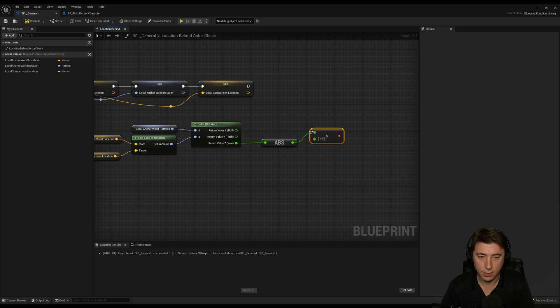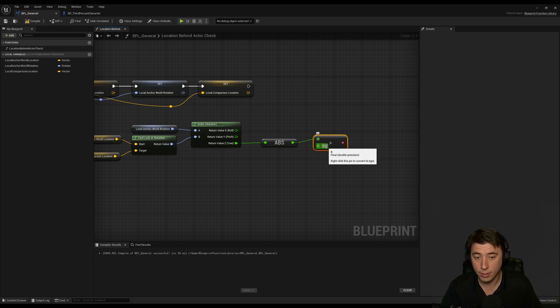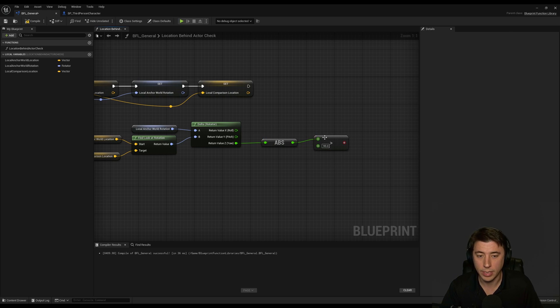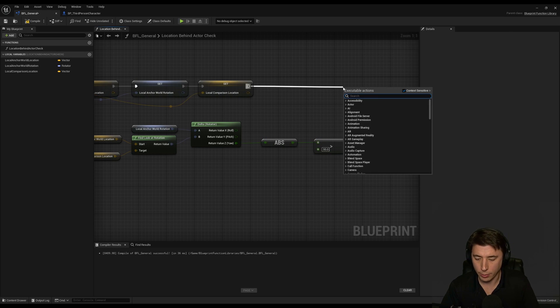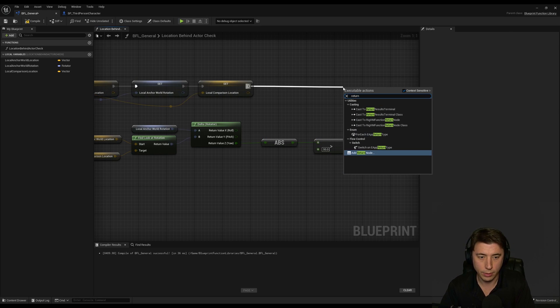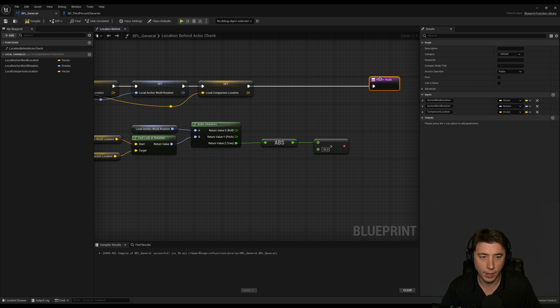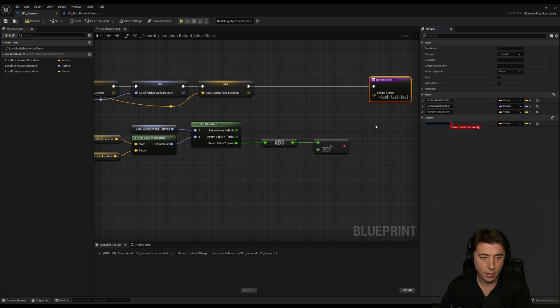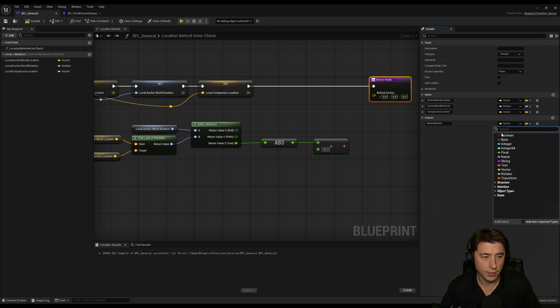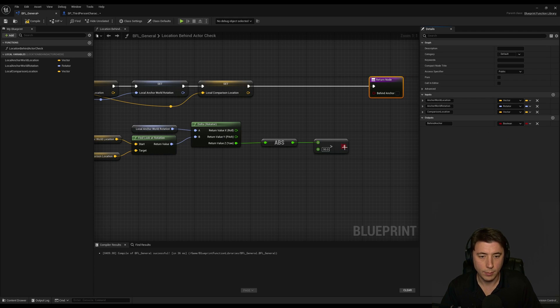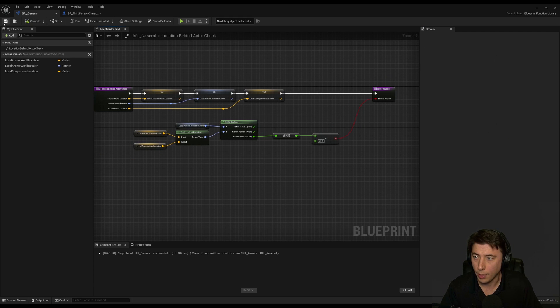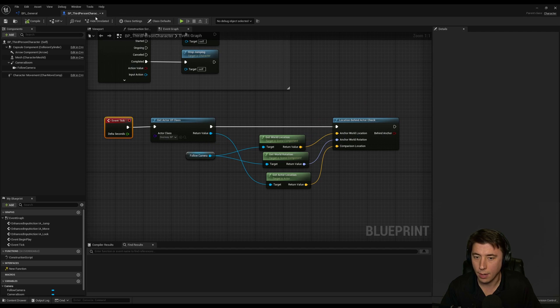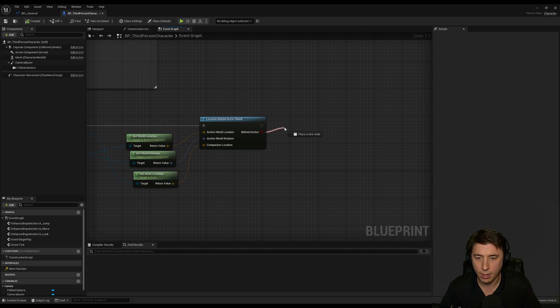And if you really want to be safe what you can do is set this to maybe be like 95, 95 degrees so that's going to be definitely outside. And then from here we can just add a return node and we're going to return a true or false value so that's going to be a plus sign and then we're going to return whether or not it's behind the anchor. Because this has to be a boolean, because if it is greater than 95 then we know it's behind so we'll compile and save this.